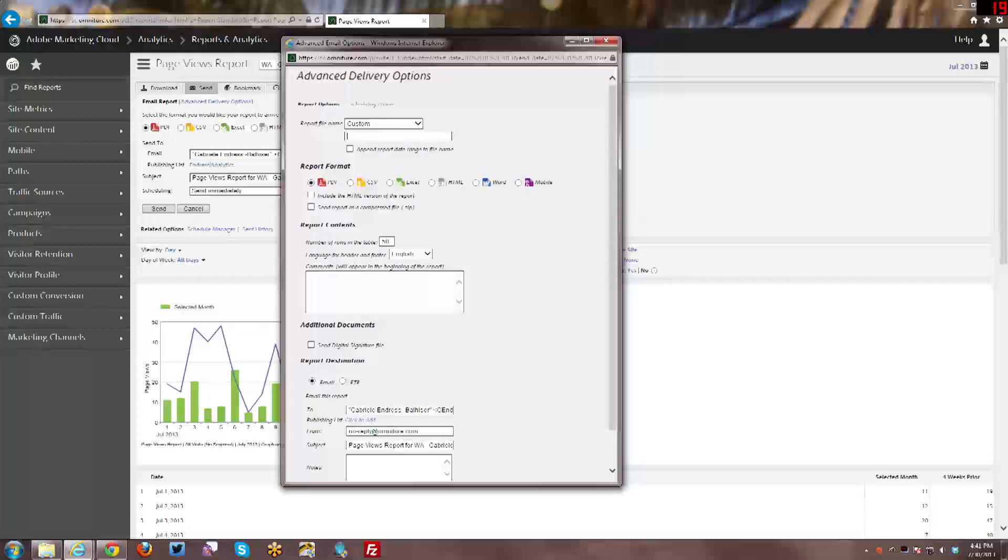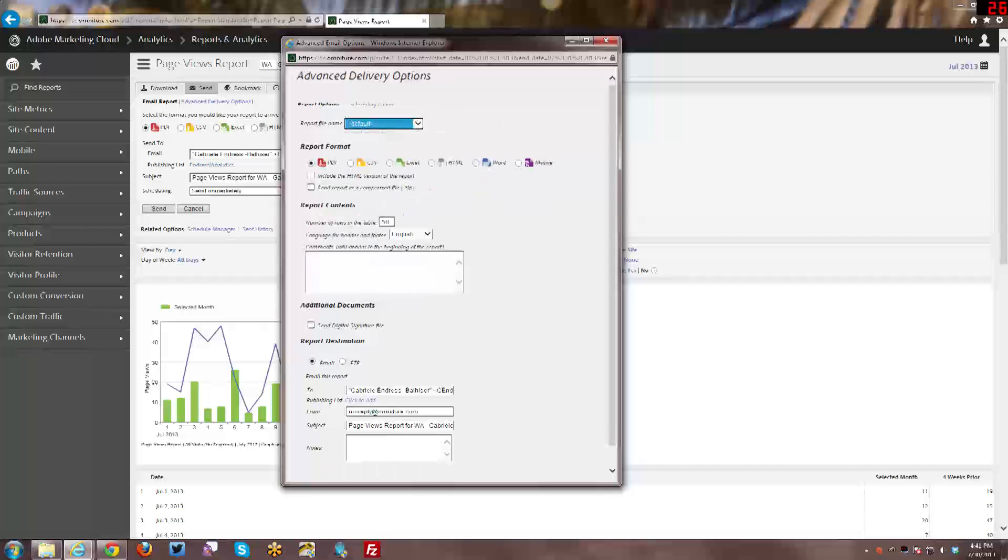So you can go in here and change that. And then you can also append the report date range to the file name as well if you want to. Or you can just leave it at default. Then you have all the formats here. Again, it depends on what you are sending. If it's a dashboard, PDF will be the only option, etc.